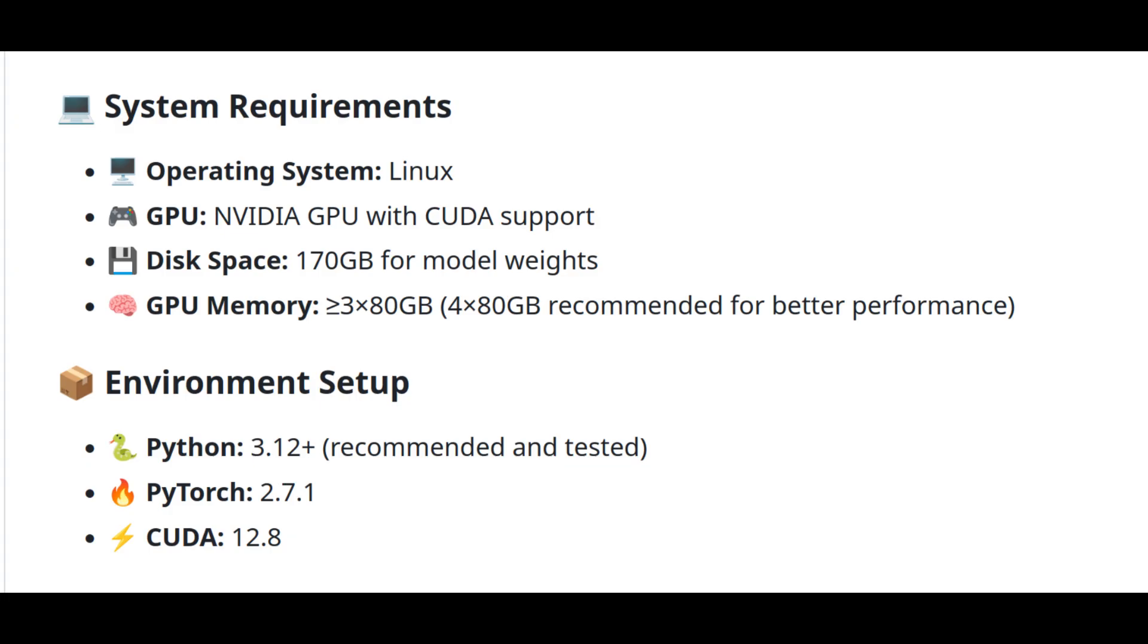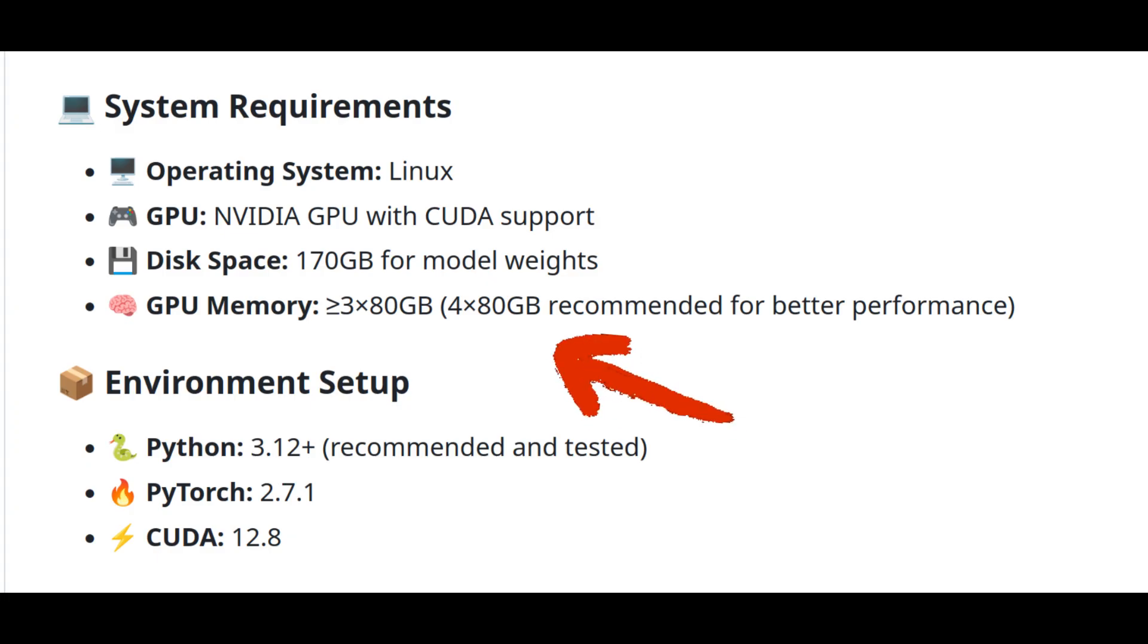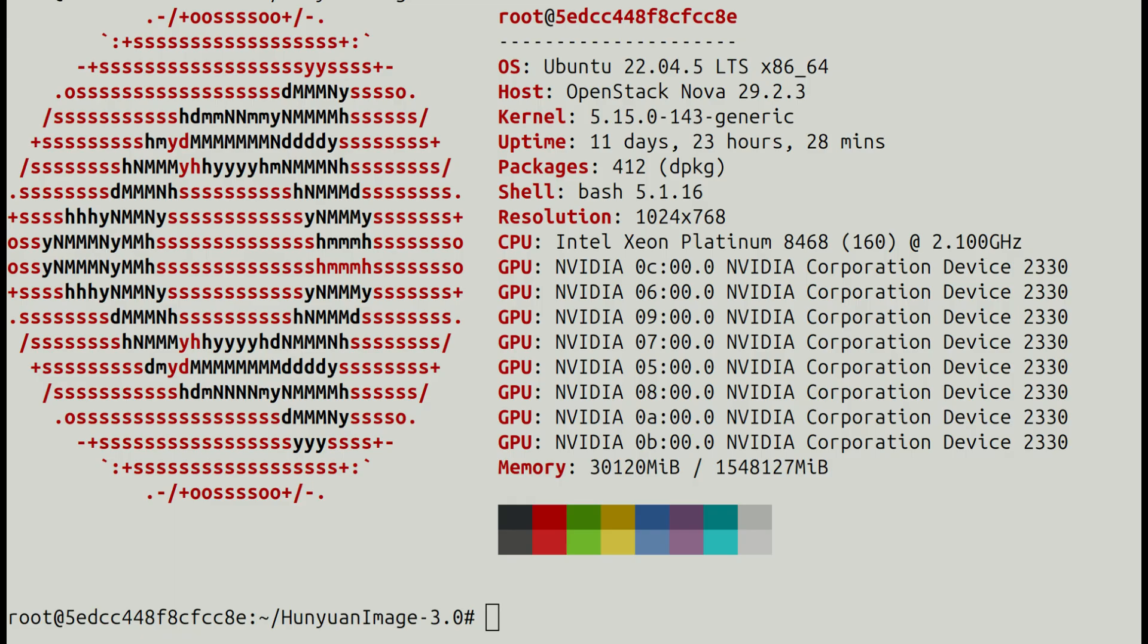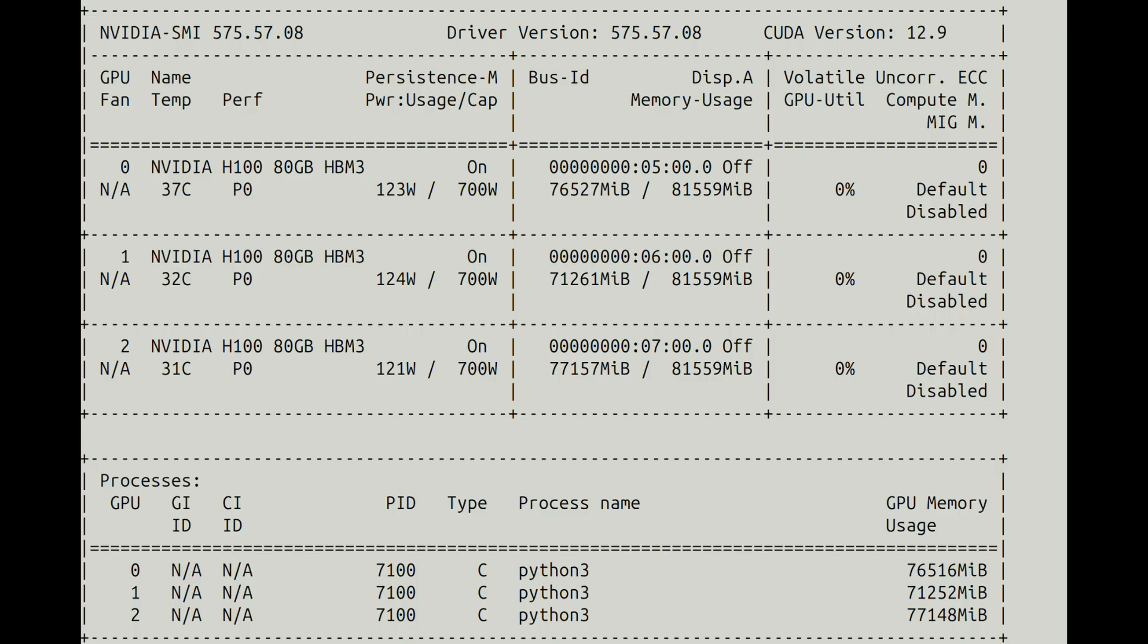It requires quite a lot of GPU VRAM, so I had to rent some cloud GPU to test it. This is the machine I rented. So this is a Linux machine. It has 3 NVIDIA H100 GPUs. Total amount of available VRAM is 3 times 80 GB per GPU. So that's 240 GB.